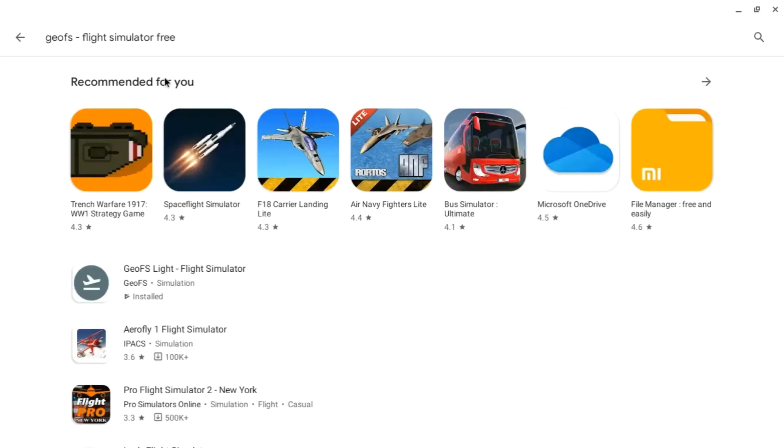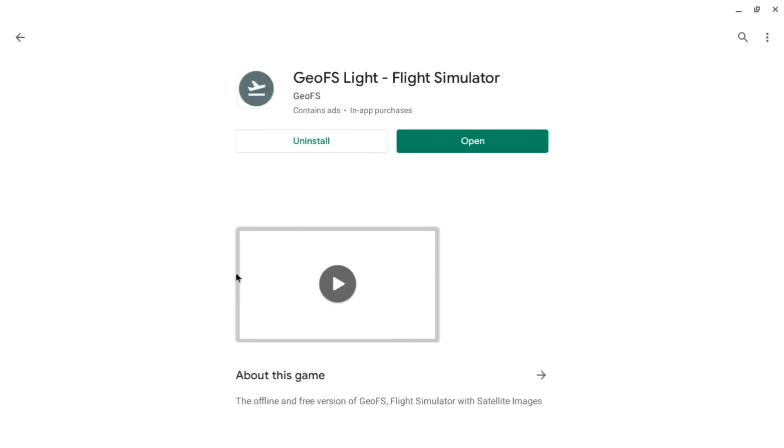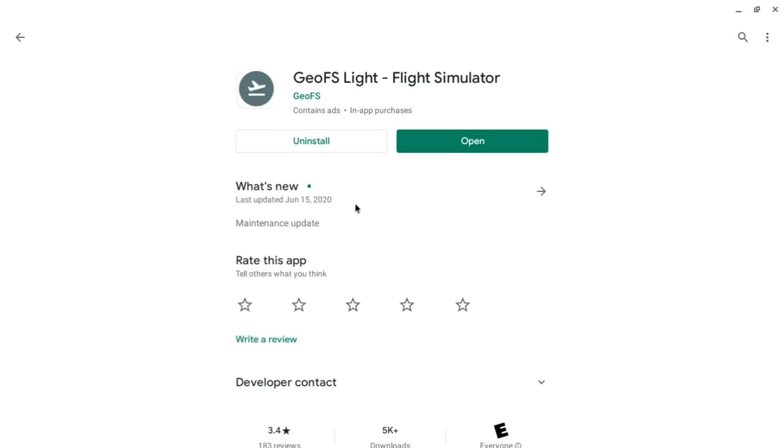GeoFS was originally a web-based flight simulator. There still is a multiplayer version of it on the web, but they've made an offline version that really works great on Chromebooks. Now of course, once you've installed it, you'll want to open it, which is what I'm going to do right now.